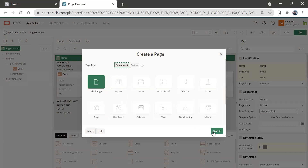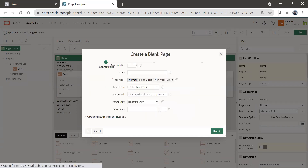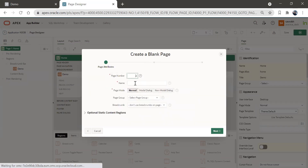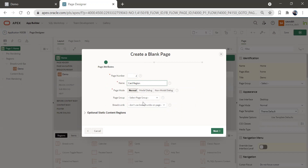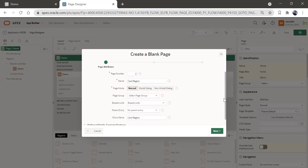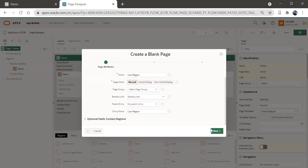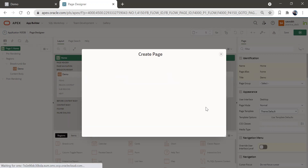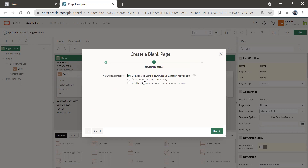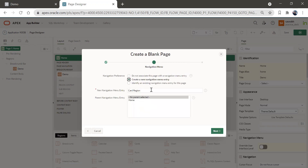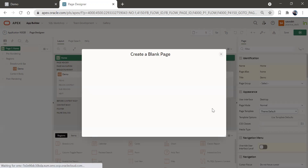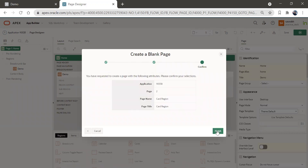For now we are going to create a blank page. I'll give this page name as card region. This is going to be a normal type. We'll give a breadcrumb to this page and no parent. We'll click on next. We'll create a navigation menu named card region. We'll click on next and finish.